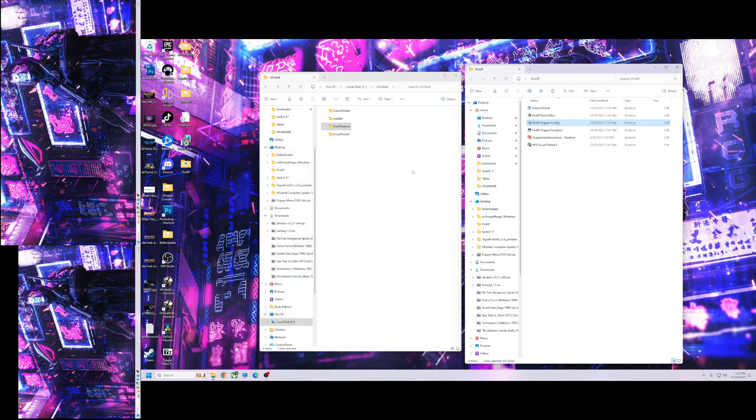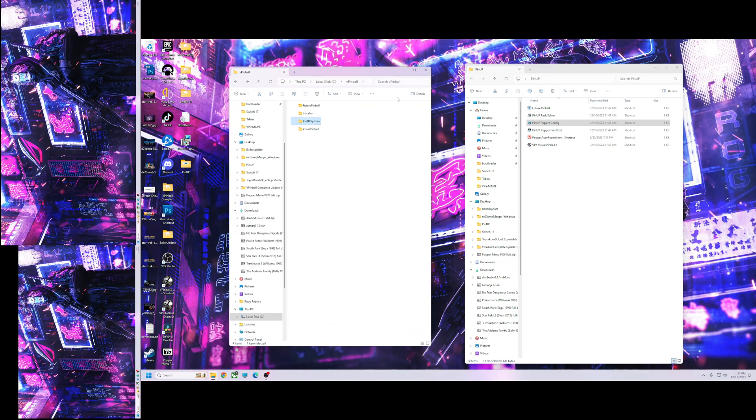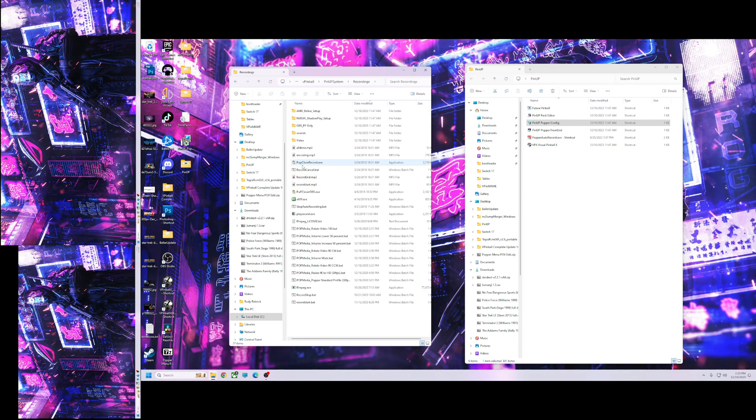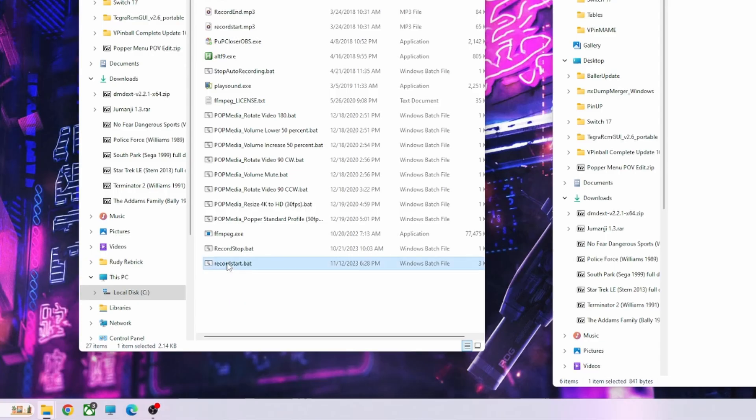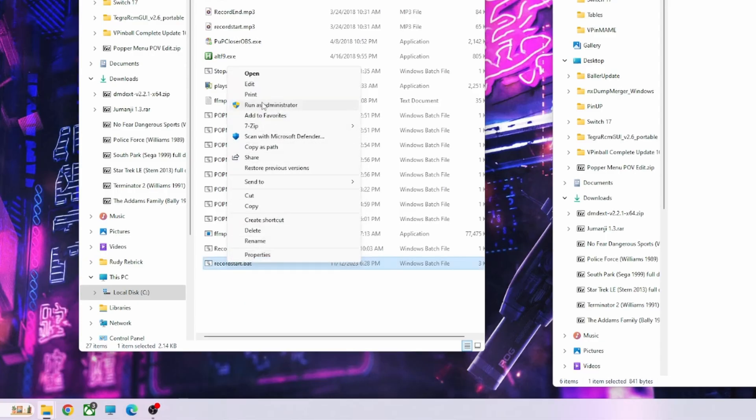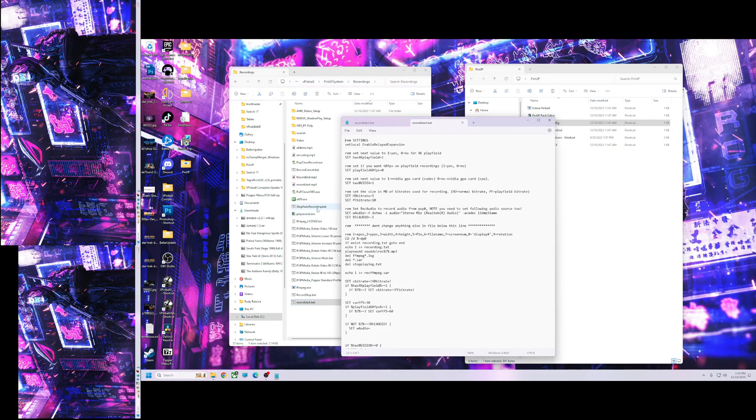So there's a few things you need to set up for your recording. You want to go to pinup system, recordings. Just record start dot bat. So you want to right click and edit this.